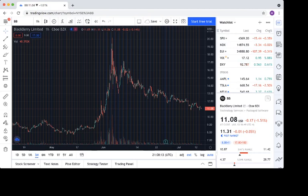So BlackBerry was kind of following the overall market and the trends of all these Reddit stocks. But hopefully in the coming days or weeks, we will start to see some of these catalysts materialize.